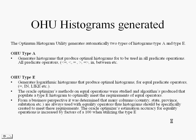From a business perspective, it was determined that many columns—country, state, province, salutation—are always used with equality operators. Thus, histograms should be specifically created to meet these requirements. The Oracle Optimizer's estimation accuracy for equality operations can be increased by factors of 100, and this will all be indicated in the demonstration.